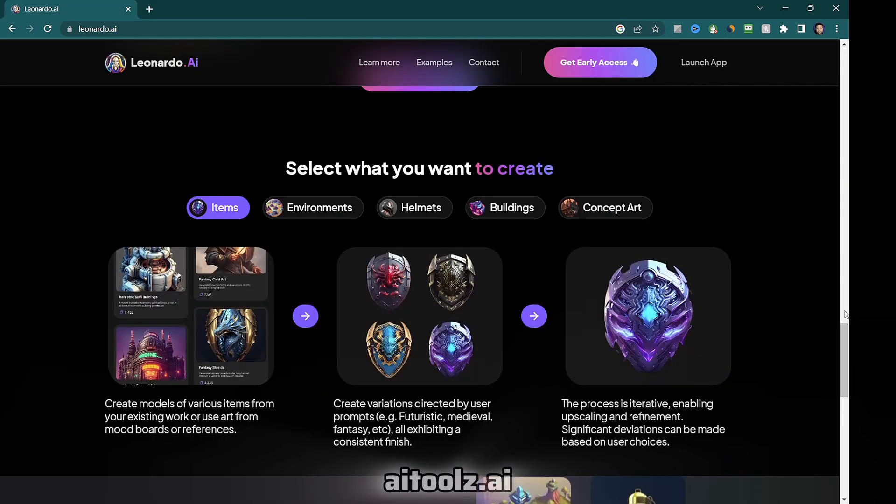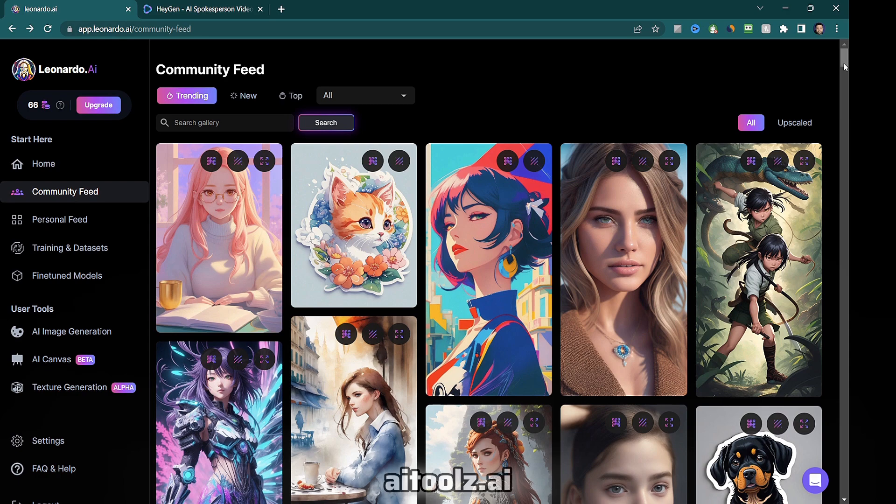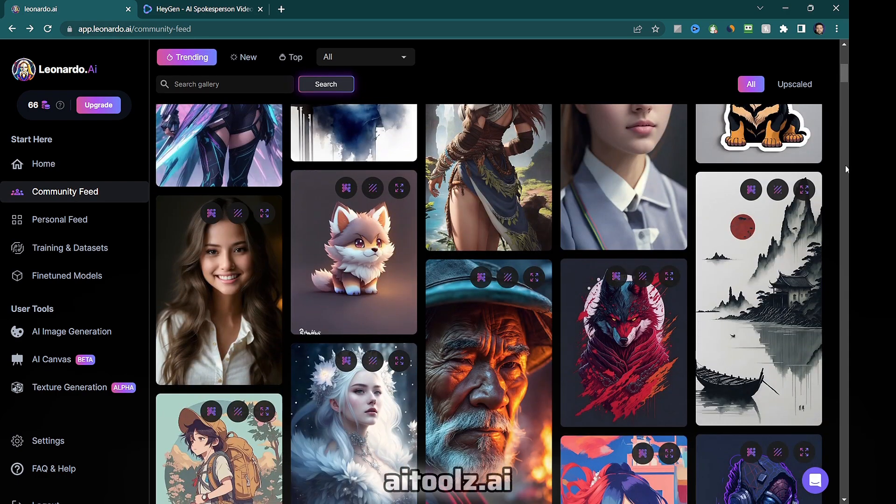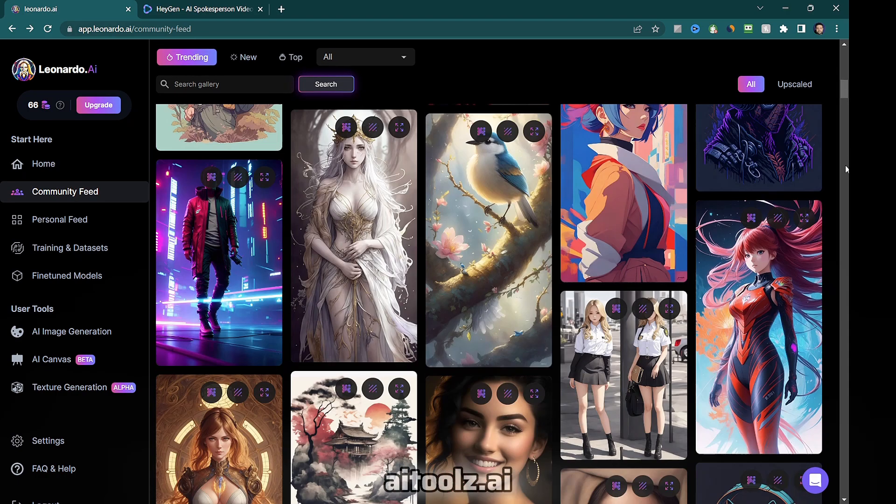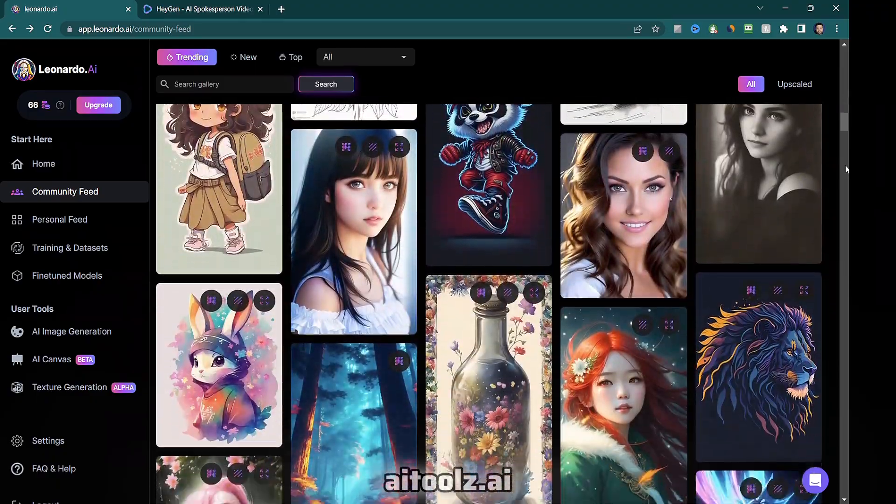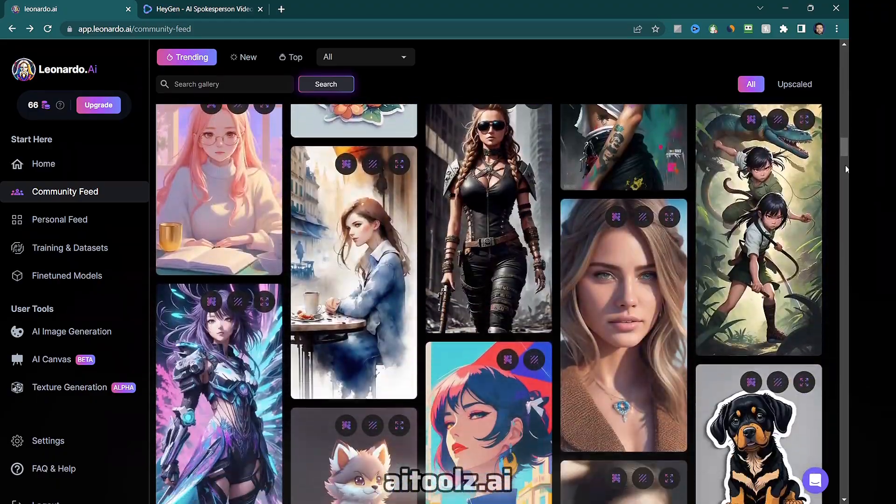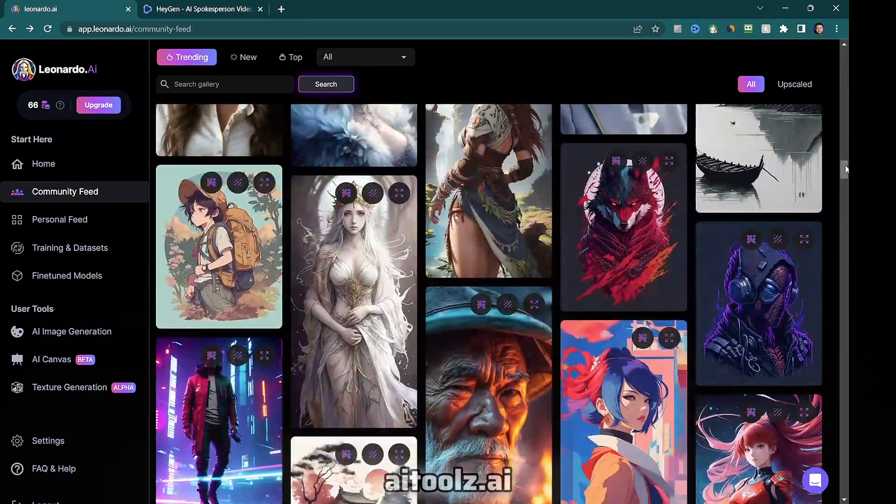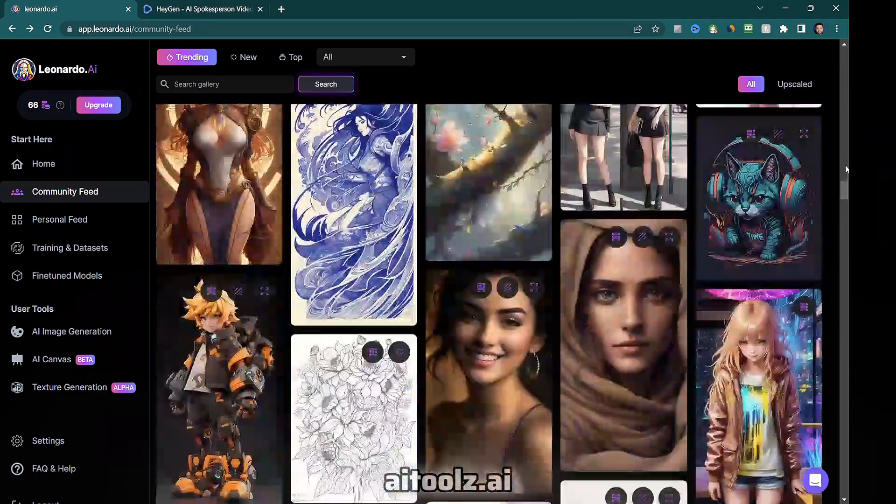Leonardo AI provides access to a vast database of incredible images. By exploring the works of other users, you can witness the exceptional quality of images created by Leonardo.